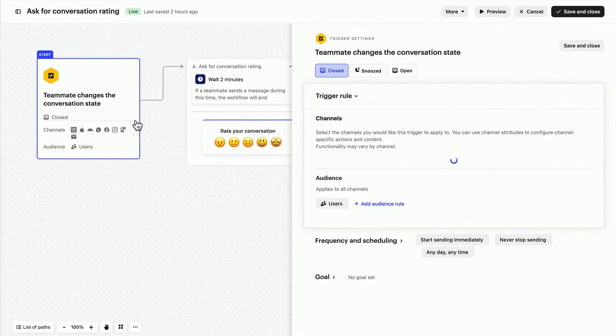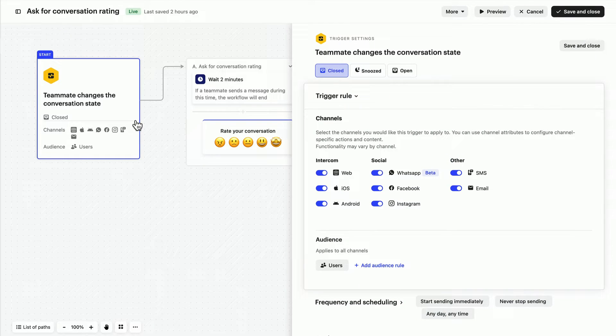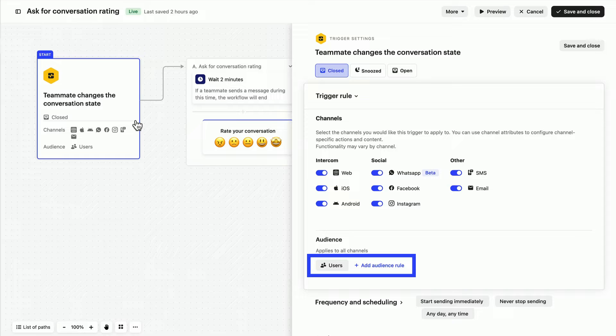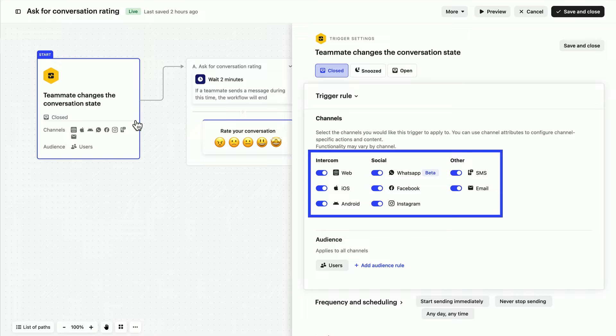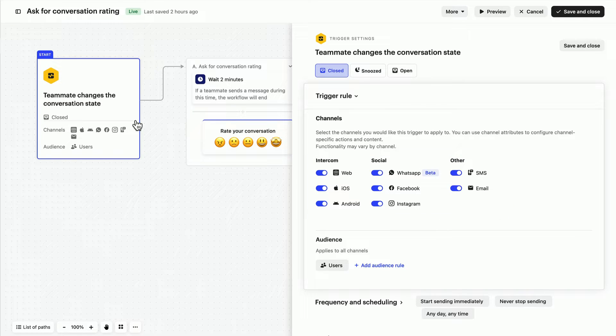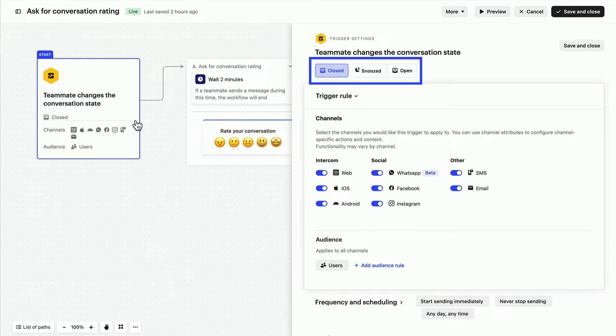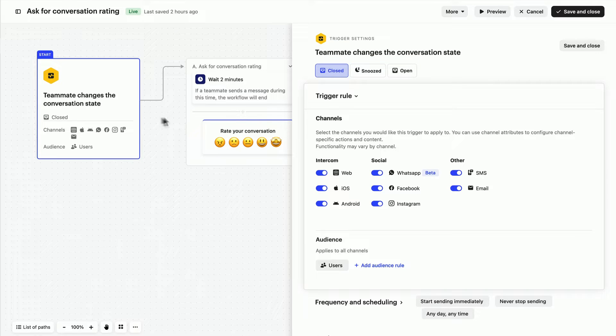In the trigger here, we can see the audience is configured to users, as we don't want to ask leads, although you could add them easily. This is going to fire in all channels, and most importantly, only when a conversation is closed. That's the best time to ask for a CSAT rating.